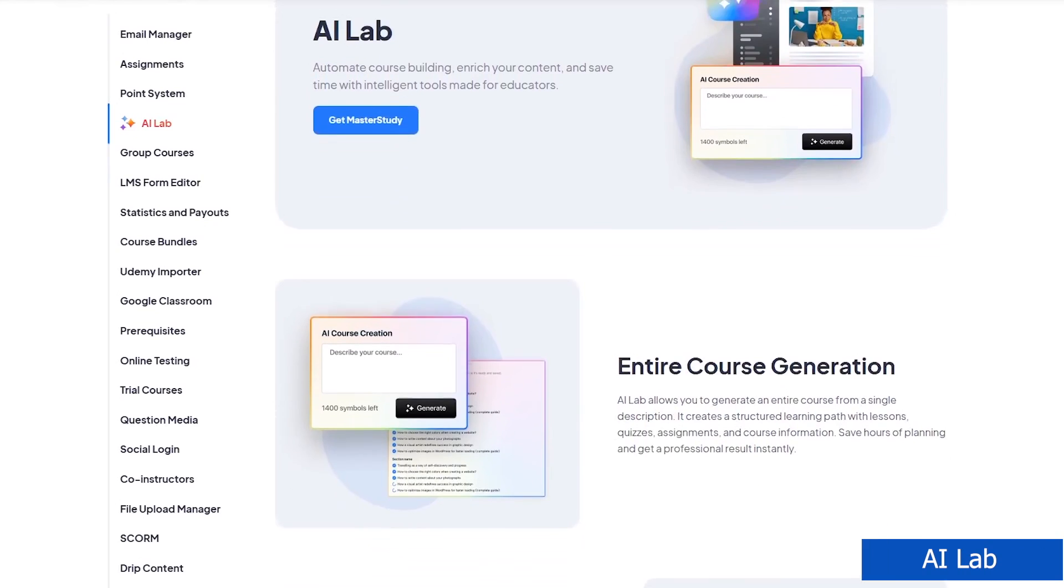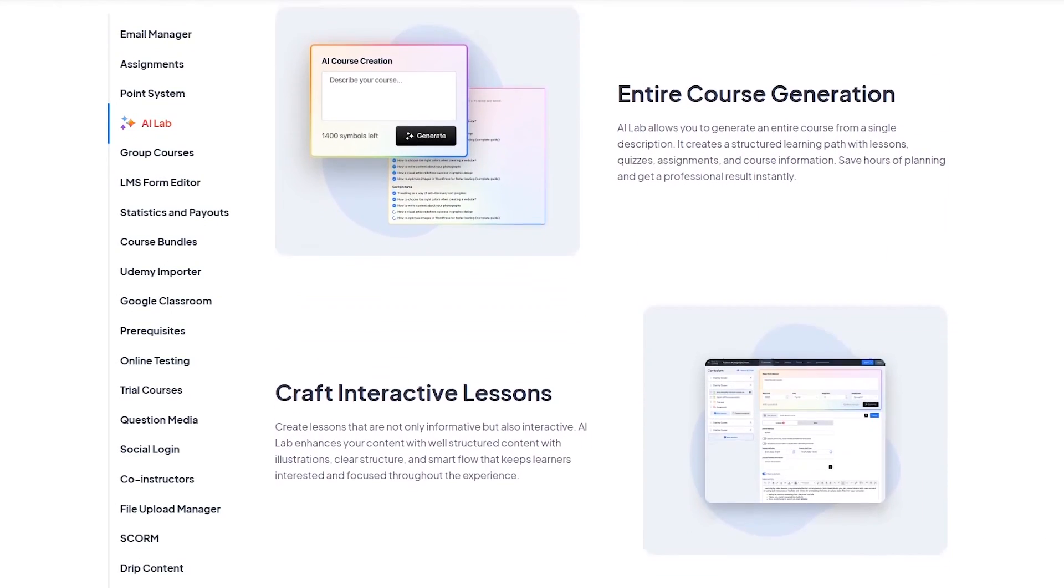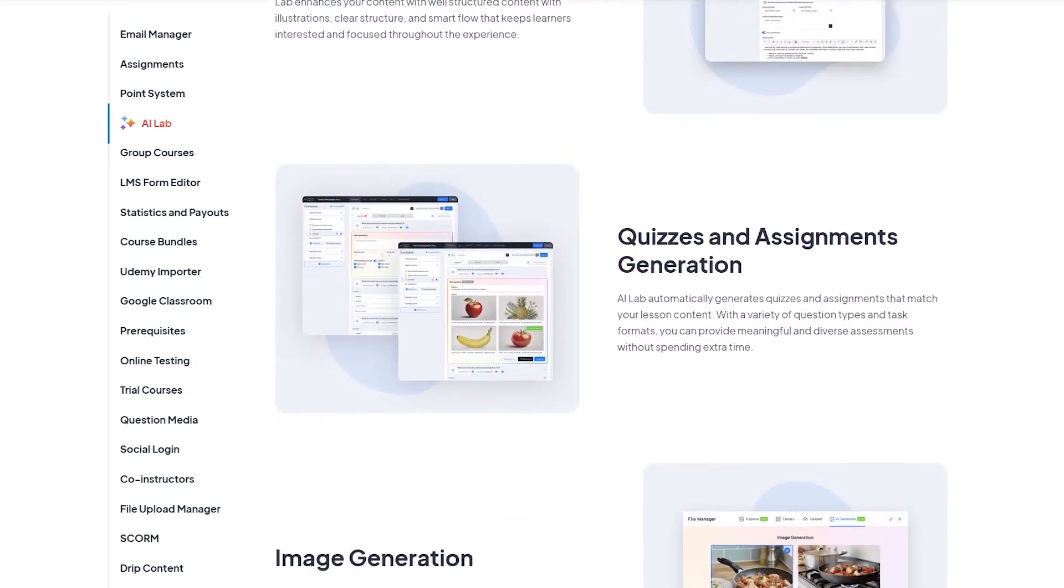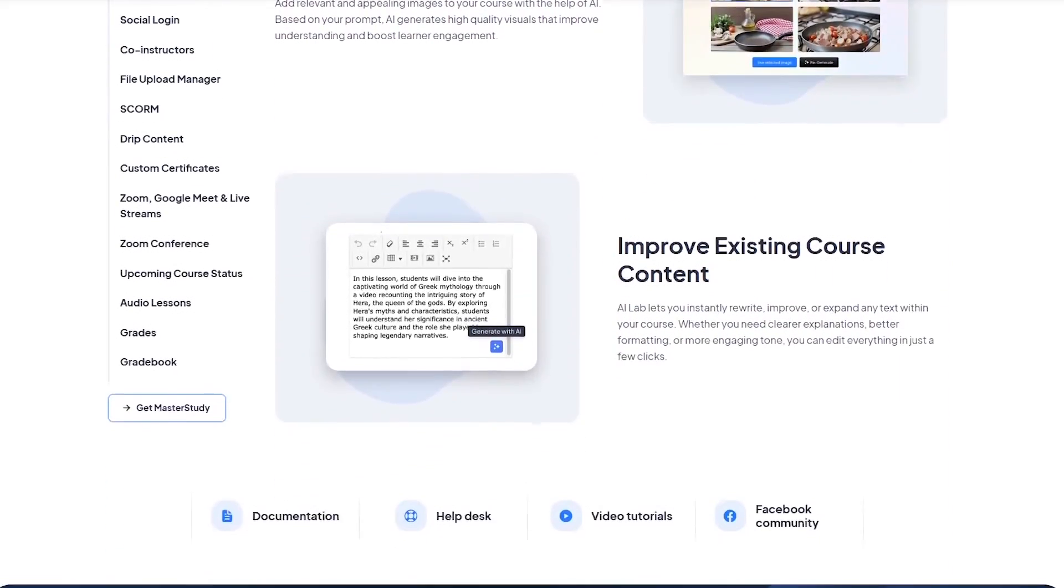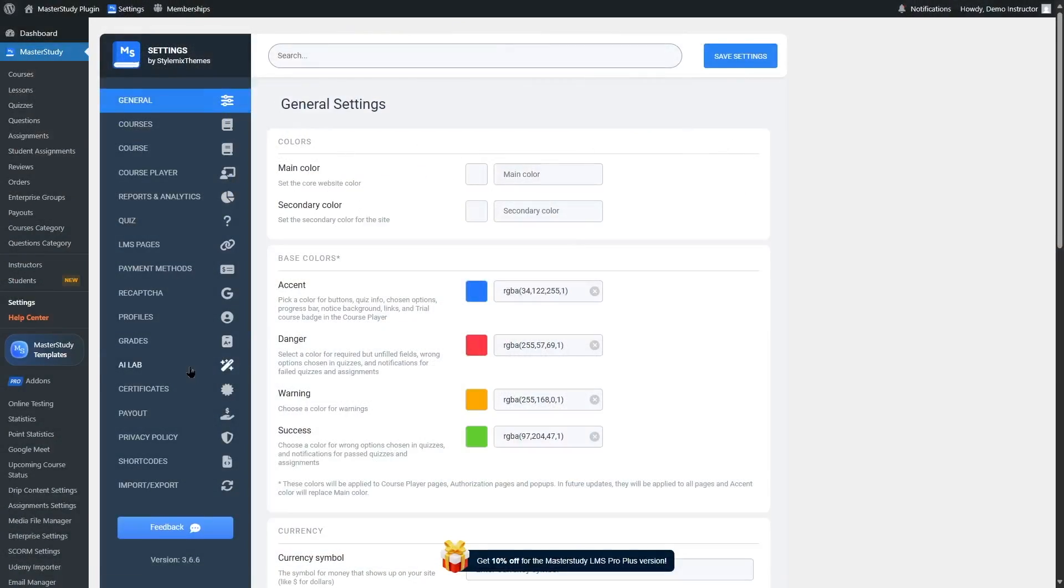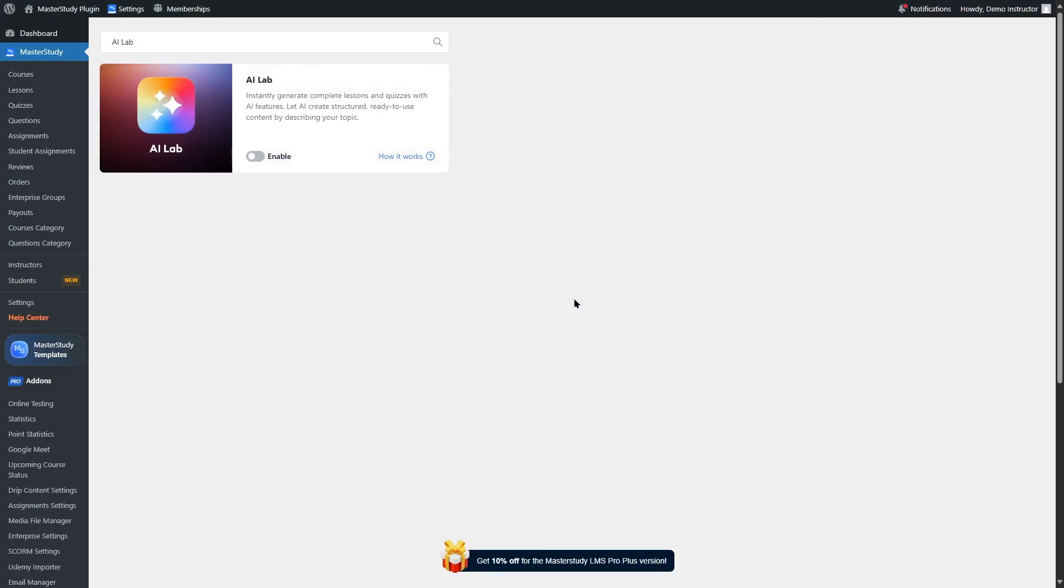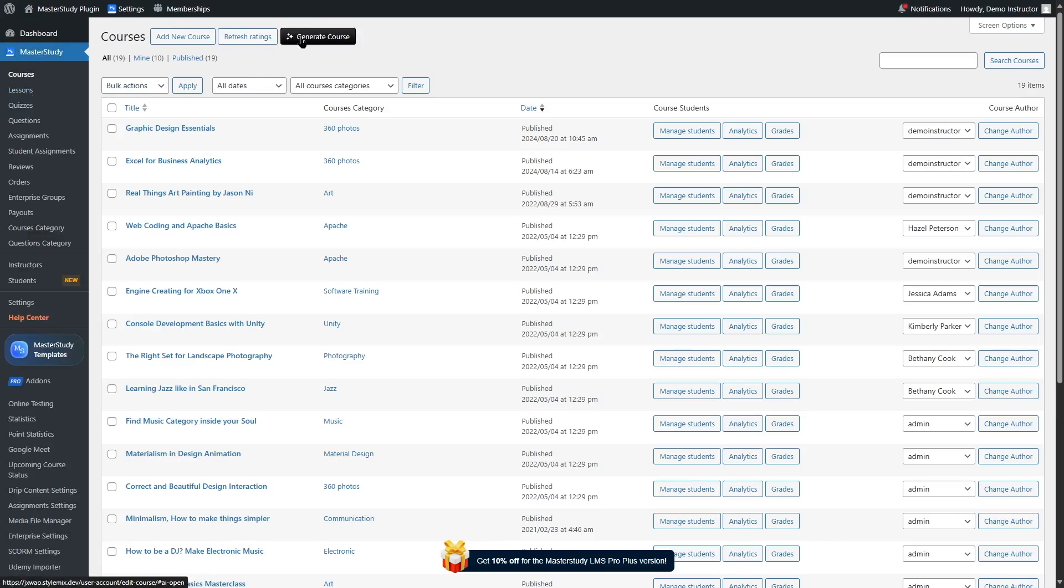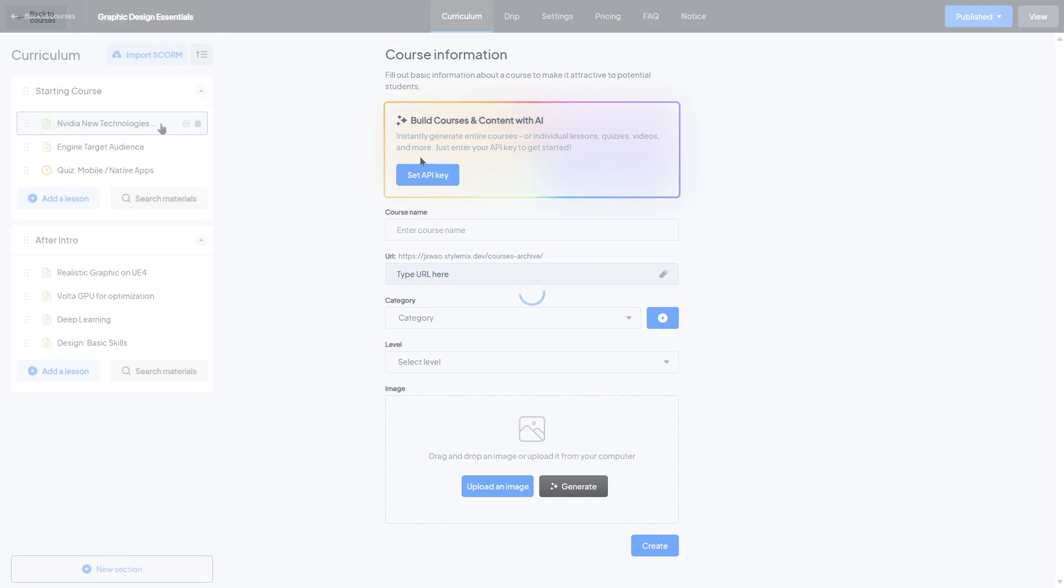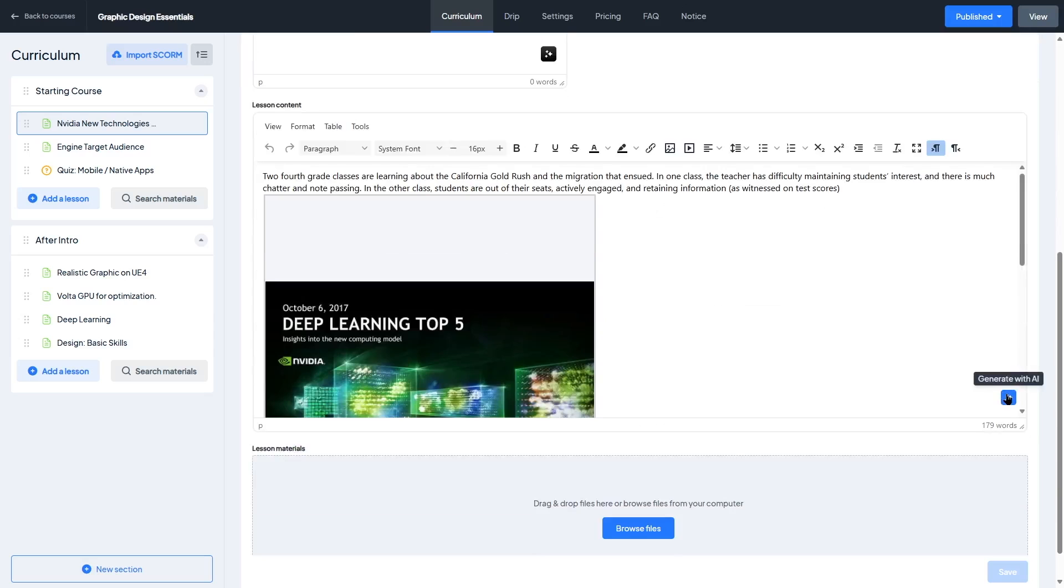Another amazing feature in Master Study LMS is the AI Lab. This is an AI-powered assistant built right into the LMS that helps course creators and instructors save time on content creation. You can use it to generate lesson texts, quiz questions, course outlines, and even assignment prompts, all with a few simple inputs. For example, if you're building a course on digital marketing, you can ask the AI to generate a quiz on SEO basics or draft a course description in seconds. It's not just about saving time, it's about overcoming creative blocks and speeding up the content development process.